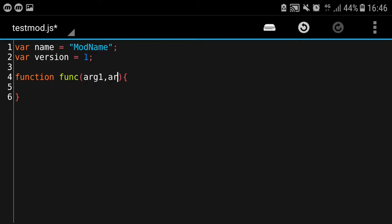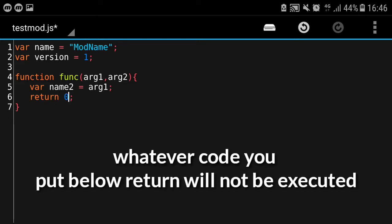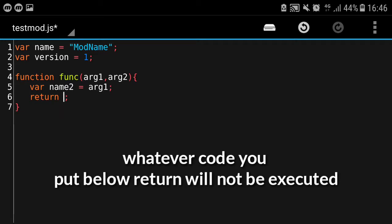You can optionally put arguments, so we got arg1 or arg2. You can access this variable. For example, 'var name2 = arg1' - this will set the name to arg1. In the function, every function can return something.